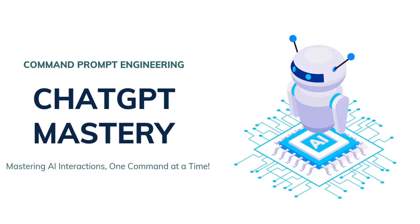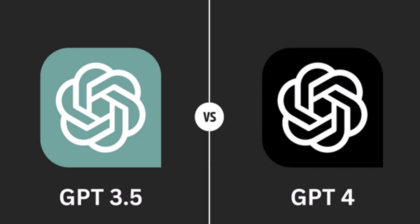Hi there, welcome to another video of this course. Now in this video we are going to compare the GPT 3.5 version versus the GPT 4 version.